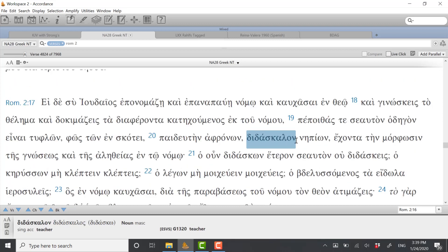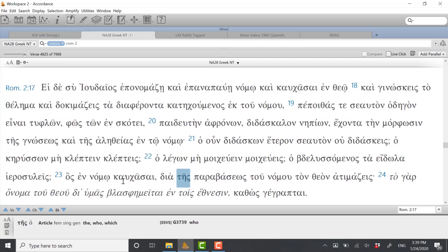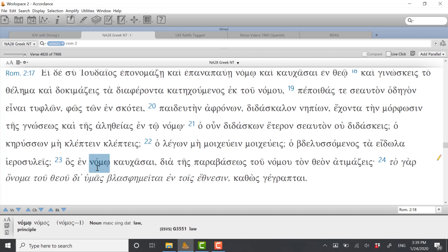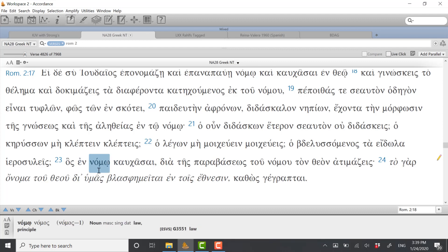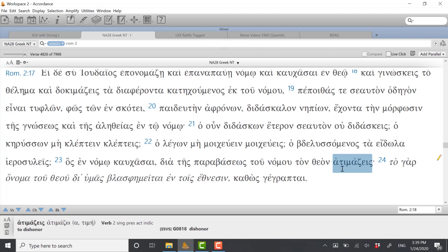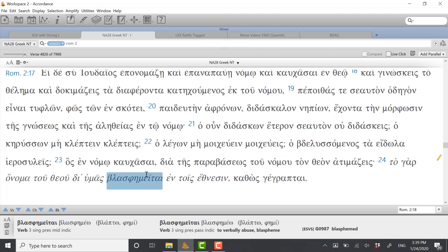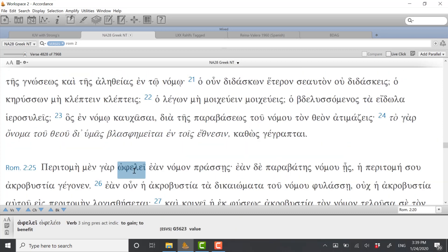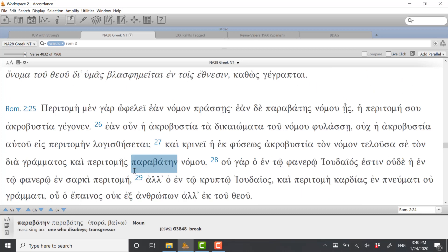He says again down in verse 23 who boast in the law. So it's possible to boast in the law, but then he says through breaking the law you dishonor God. Later in the book he's going to use this same term to talk about the boasting that we do in Jesus Christ. But here it clearly has more of a negative connotation.